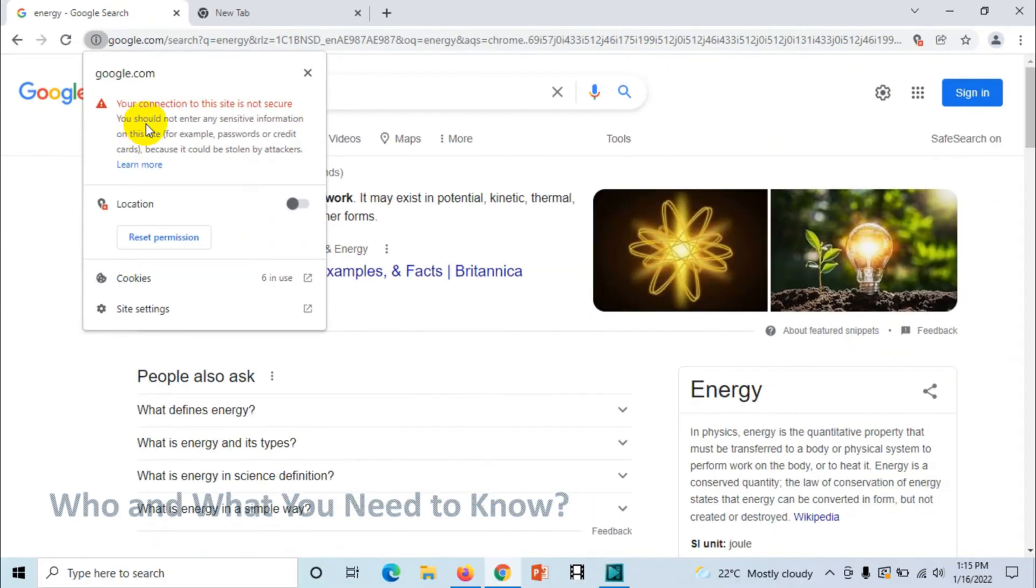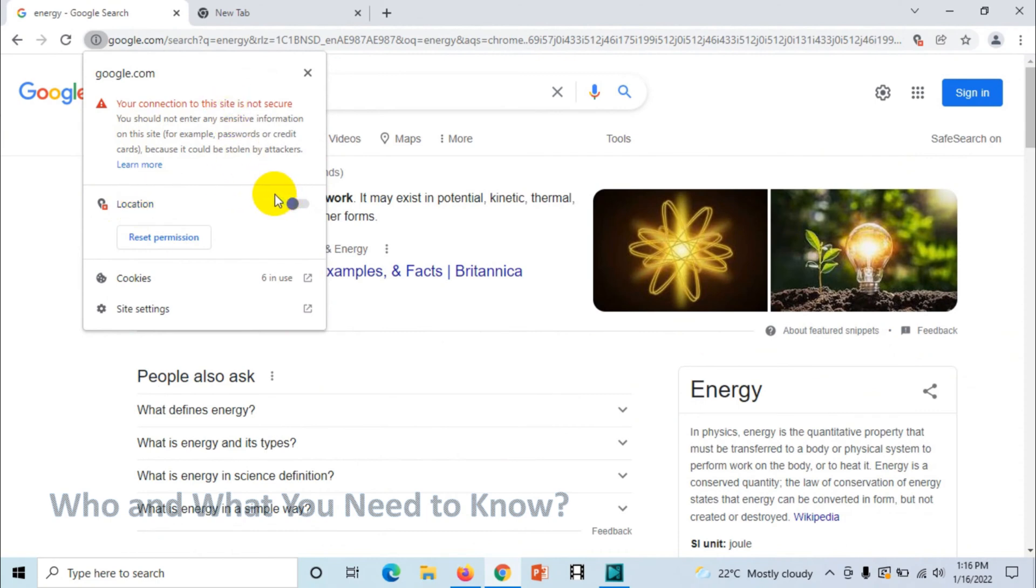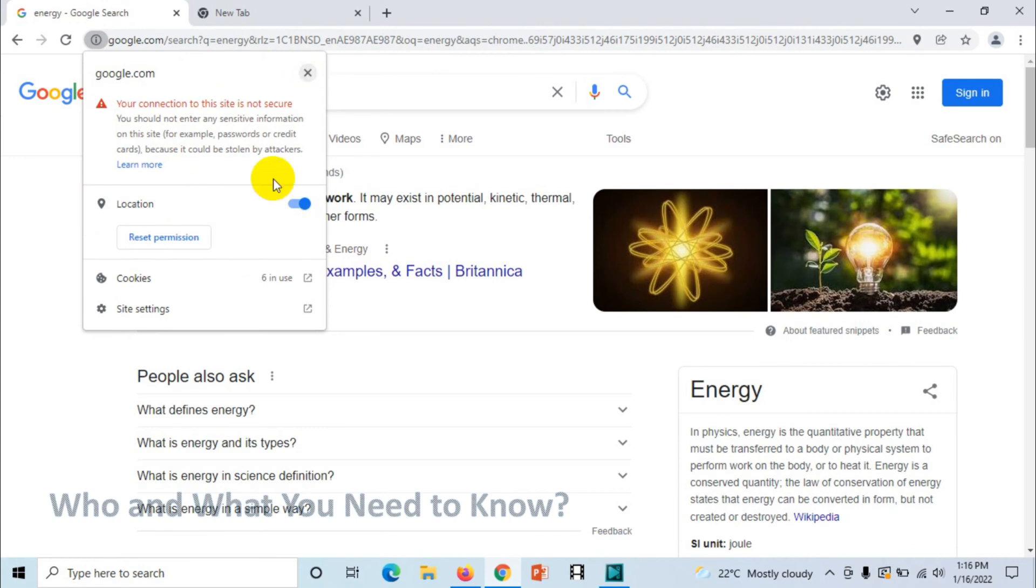If I allow this, the location permission has been allowed and you can see it turns green. Here also you can see cookies are in use and site settings.